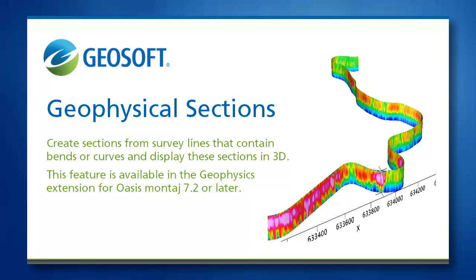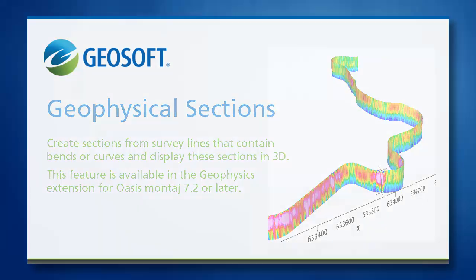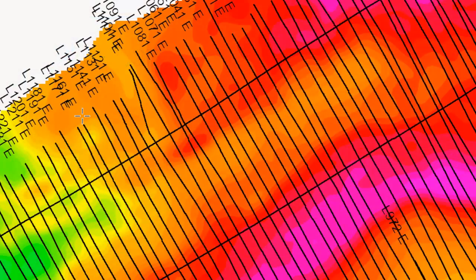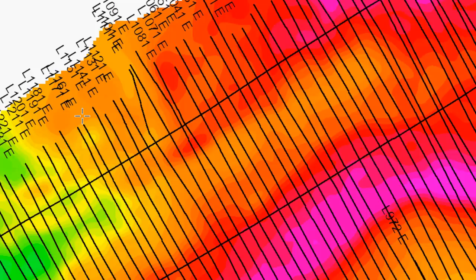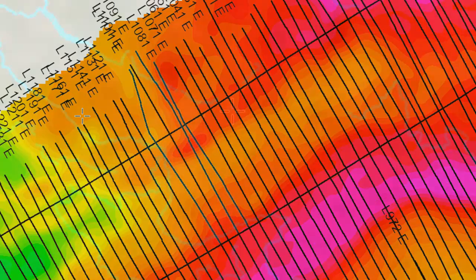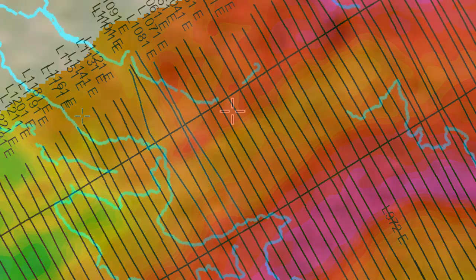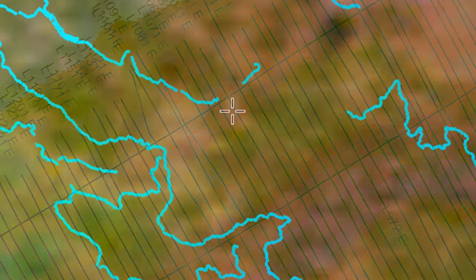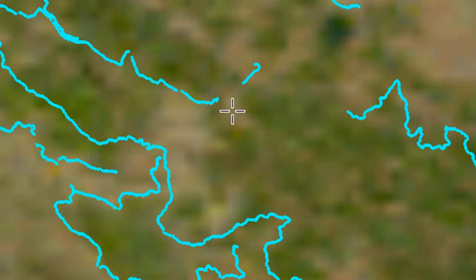These capabilities are included as part of the geophysics extension for OASIS Montage. Geophysical sections are often based on surface or airborne geophysical survey lines, which may be straight, but are more often slightly bent, bowed, or skewed. In some cases, they can even be tortuously meandering, which occurs when surveys are taken along roads or creeks.